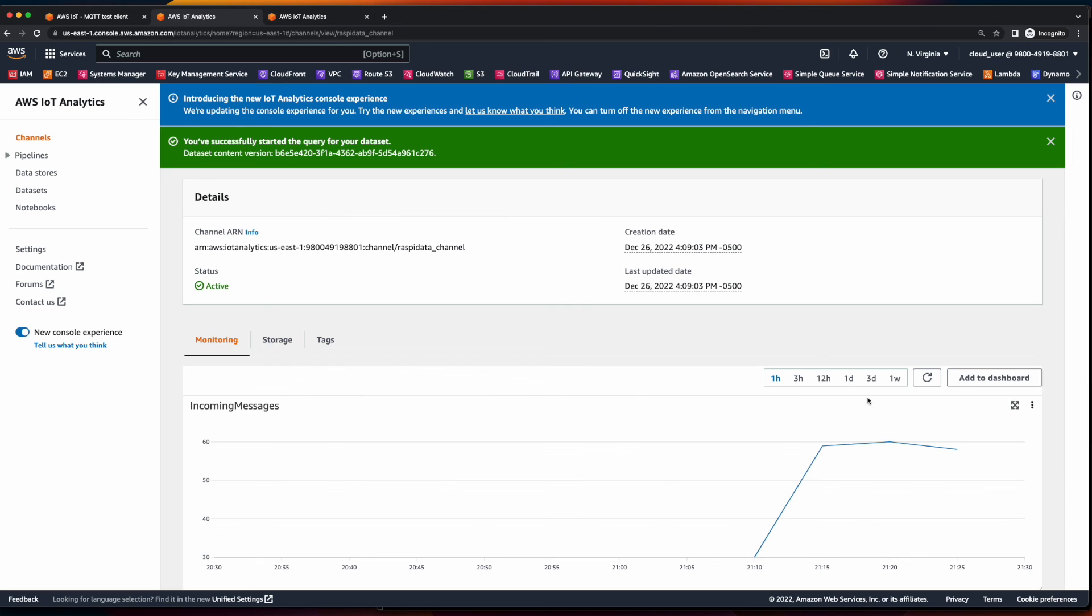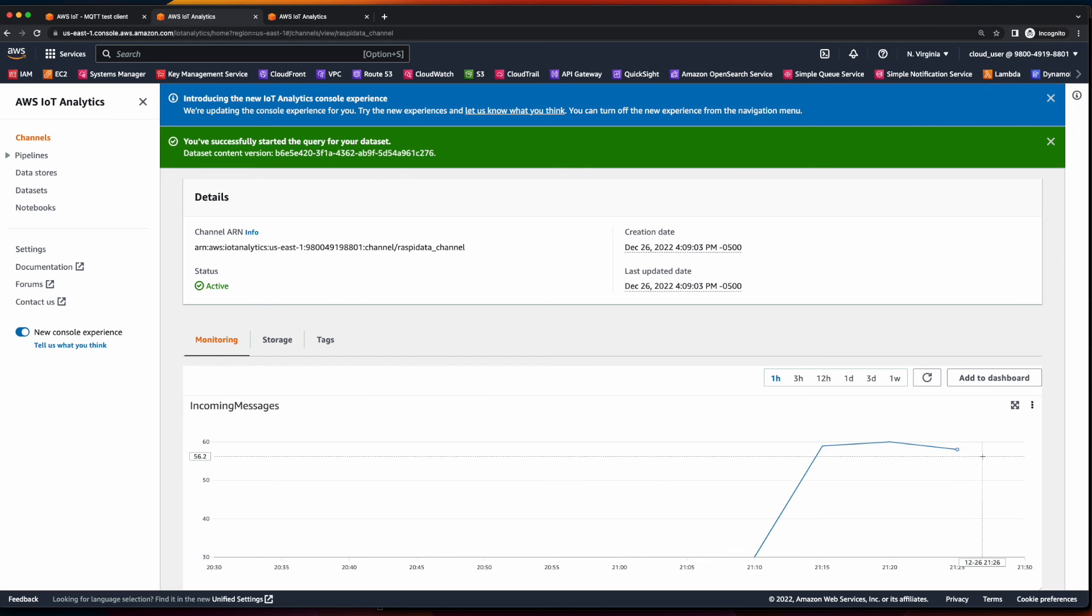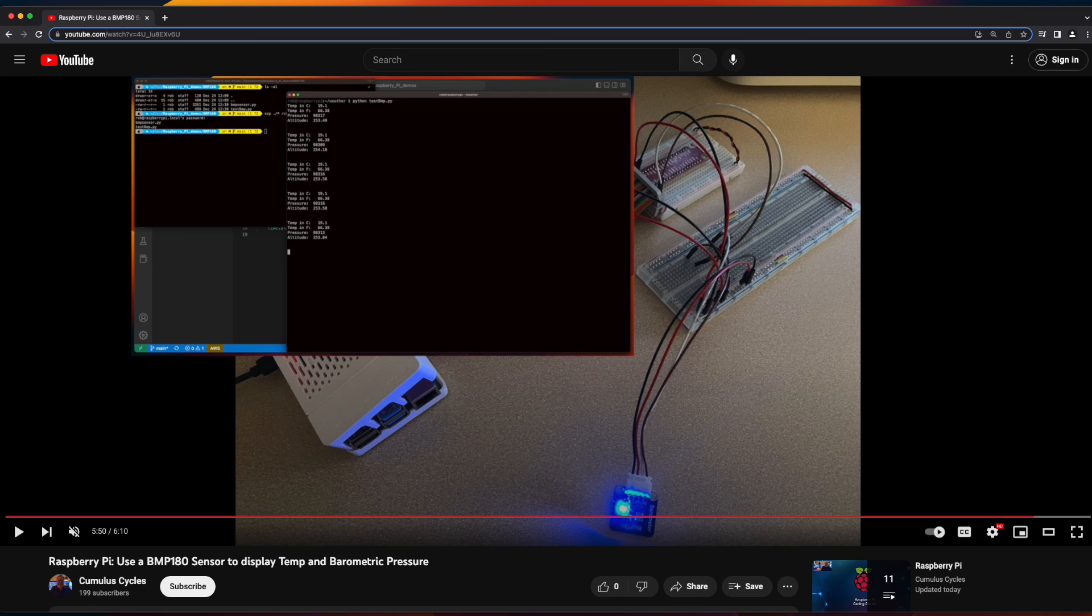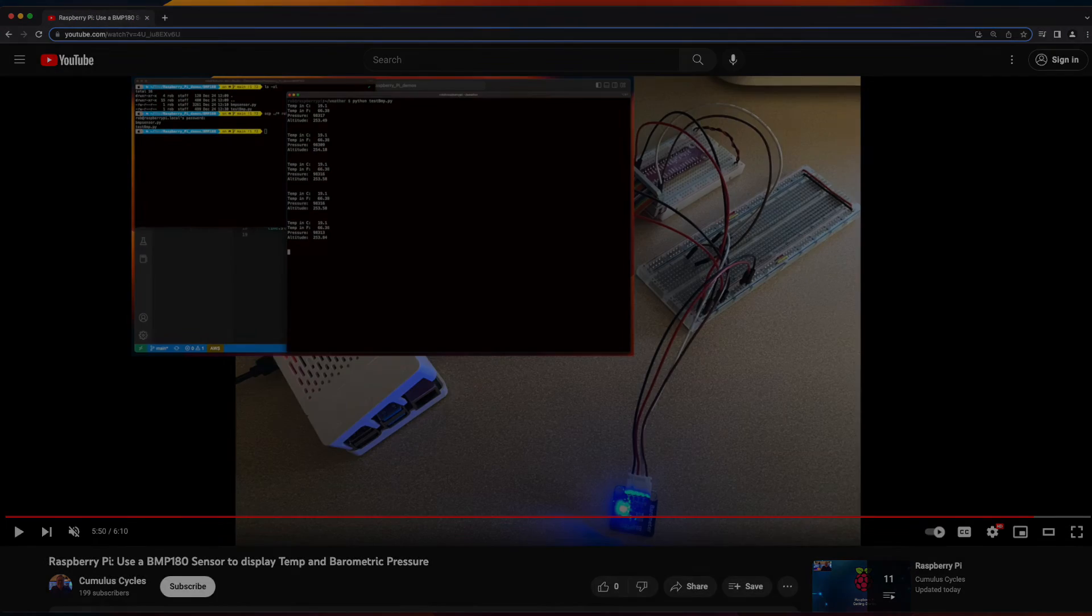And now if we go back to our channel dashboard, we'll see additional incoming messages have been published. So that concludes this video on analyzing data sent from a barometer sensor to AWS IoT from a Raspberry Pi using AWS IoT analytics. I hope you found it interesting.